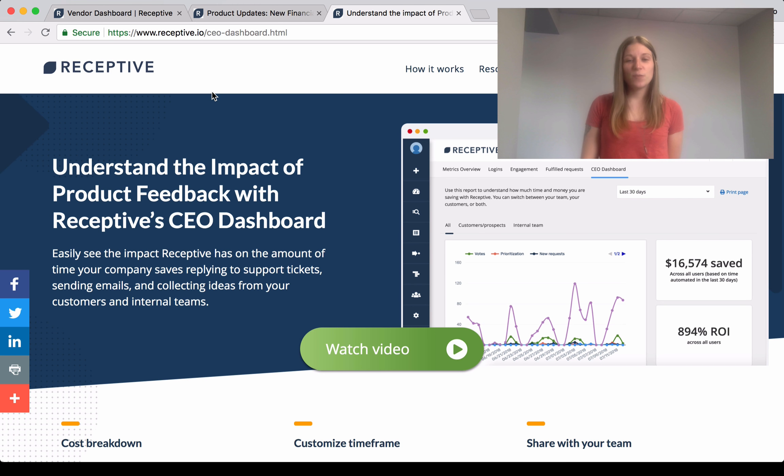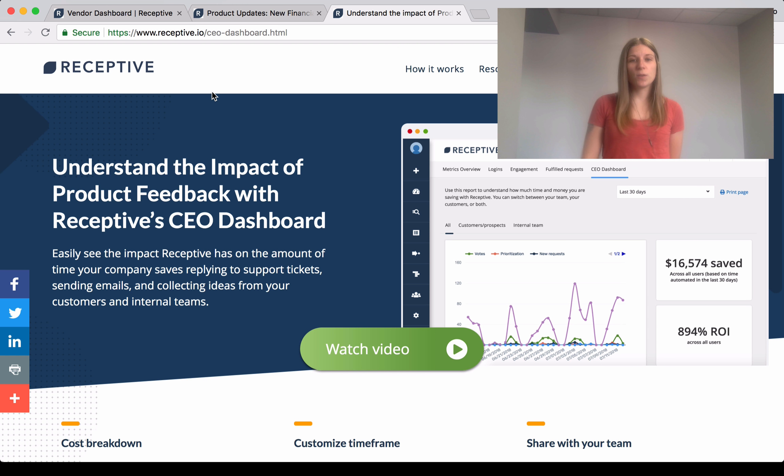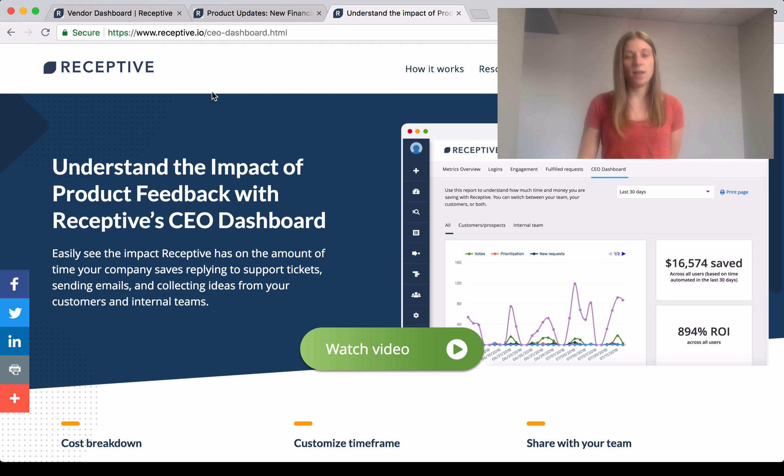Hello, this is Hannah from Receptive. We've been working on some really cool things recently, so I wanted to share those with you.